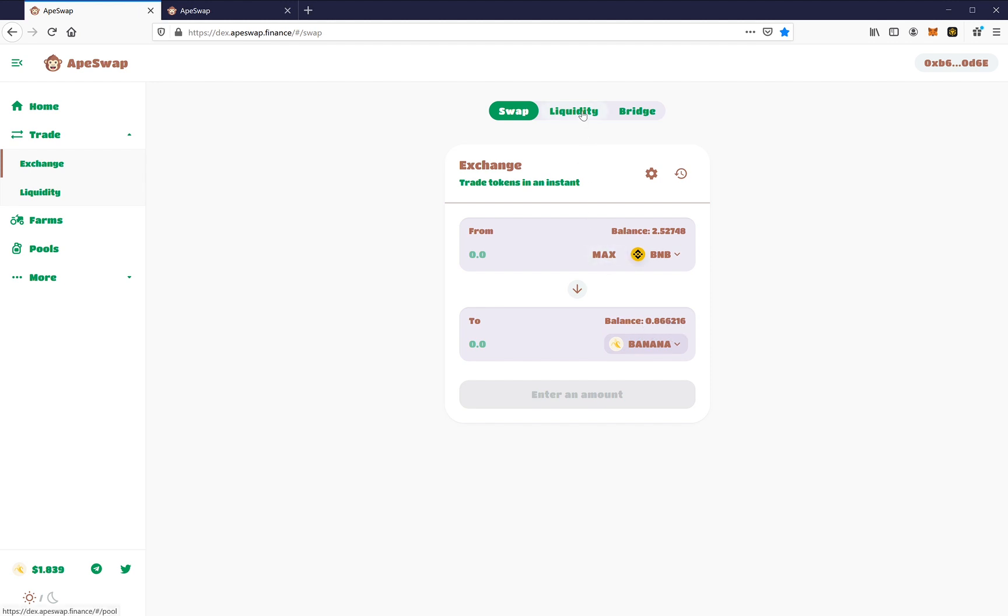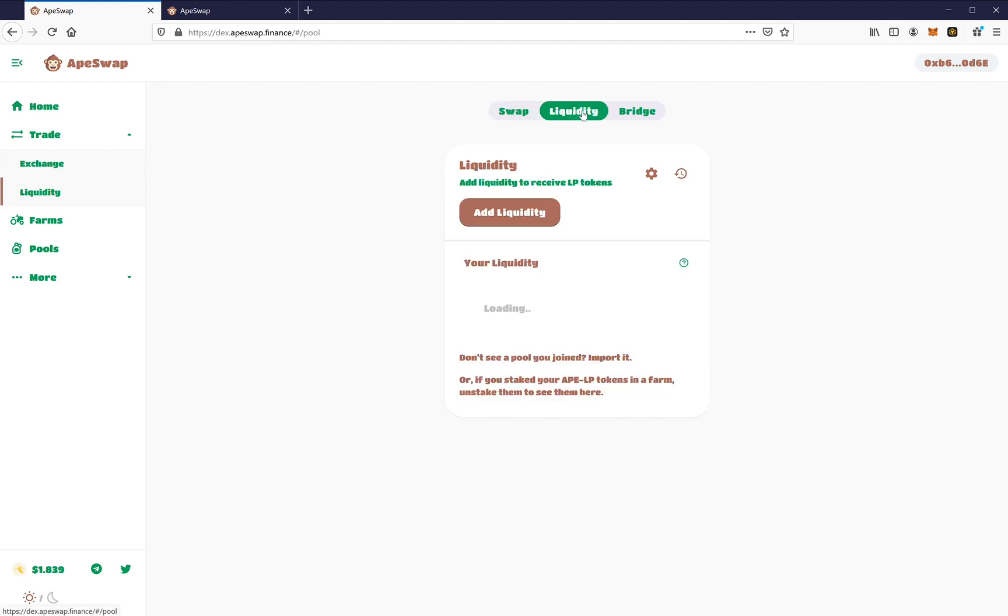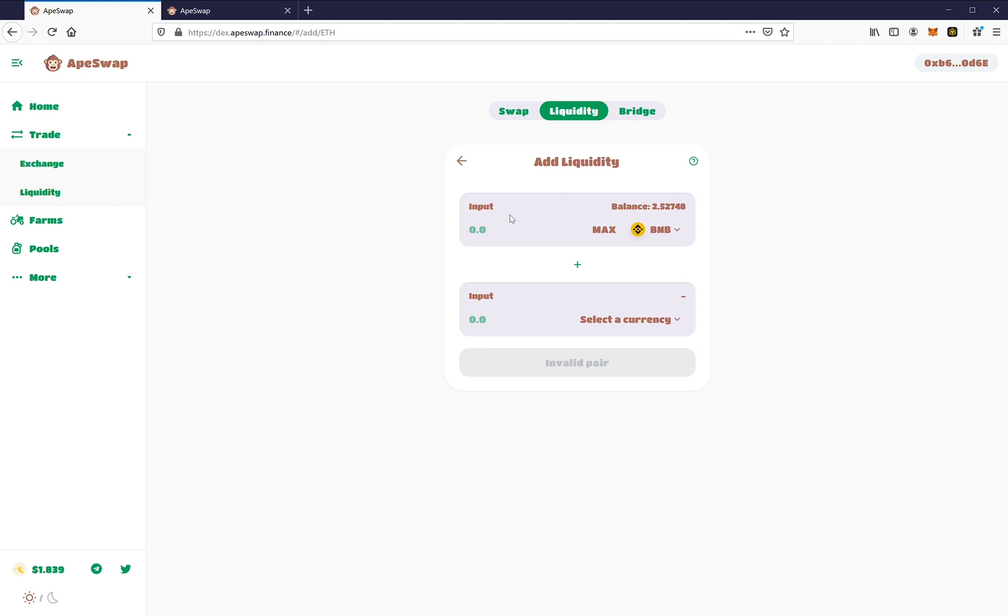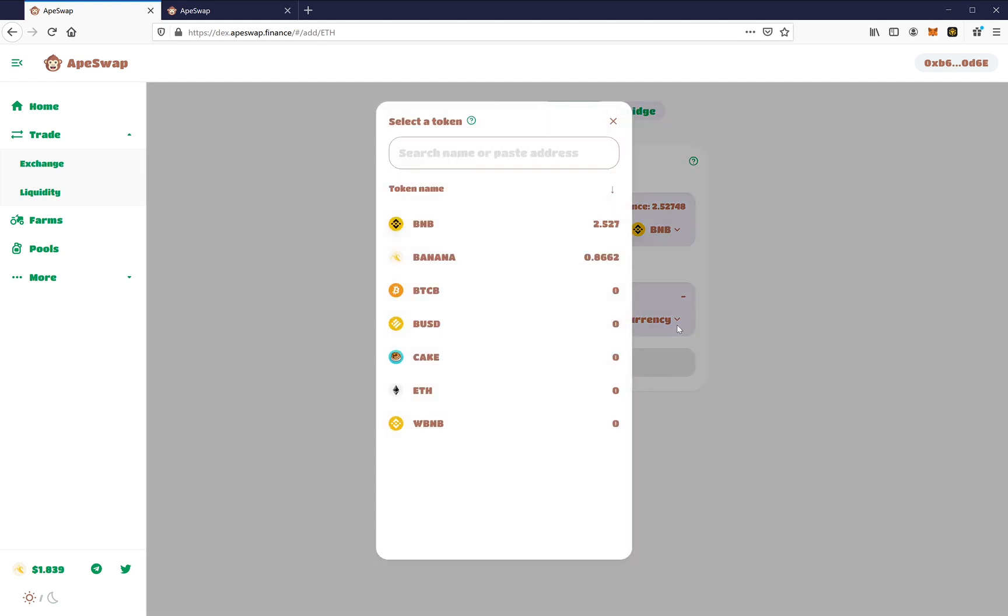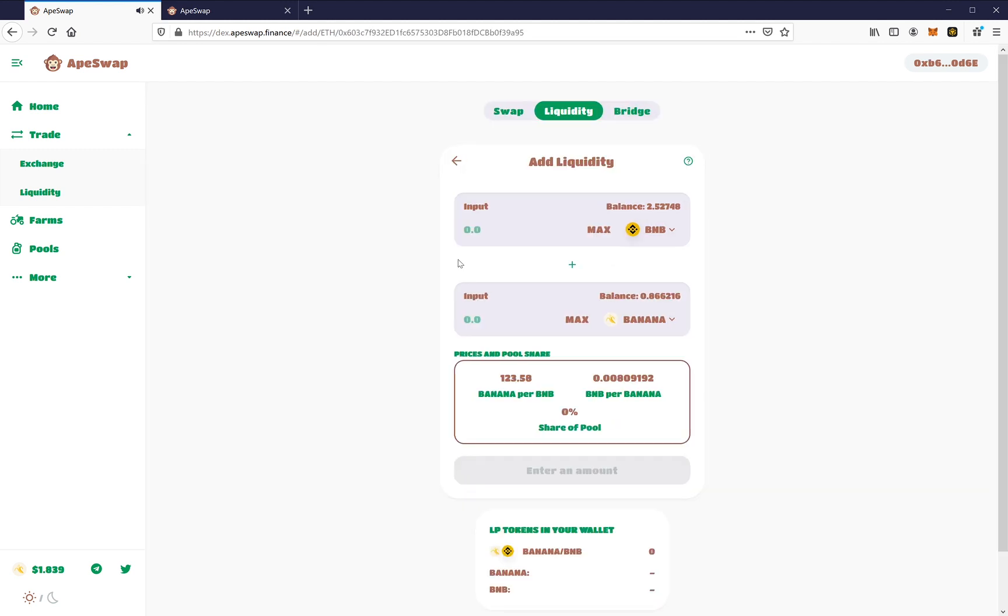So let's click here on liquidity. Alright, so now what I'm going to do is I'm going to click on add liquidity. And let's go here to banana. This is where we're going to create that token, that LP token that we're going to use.